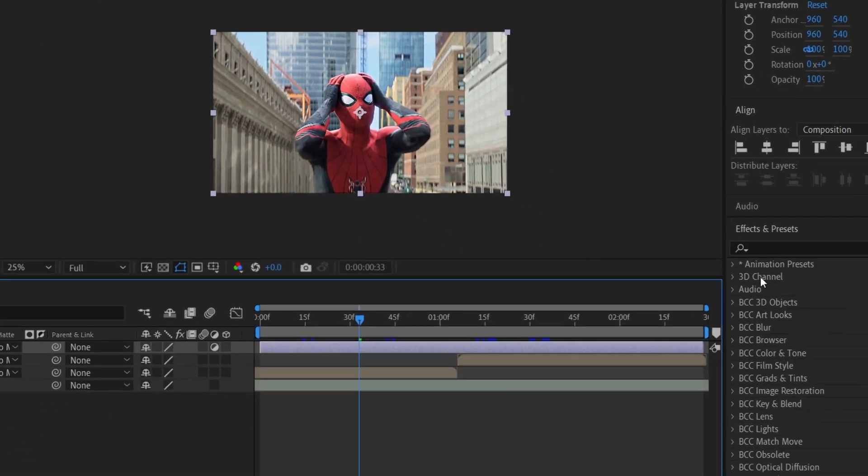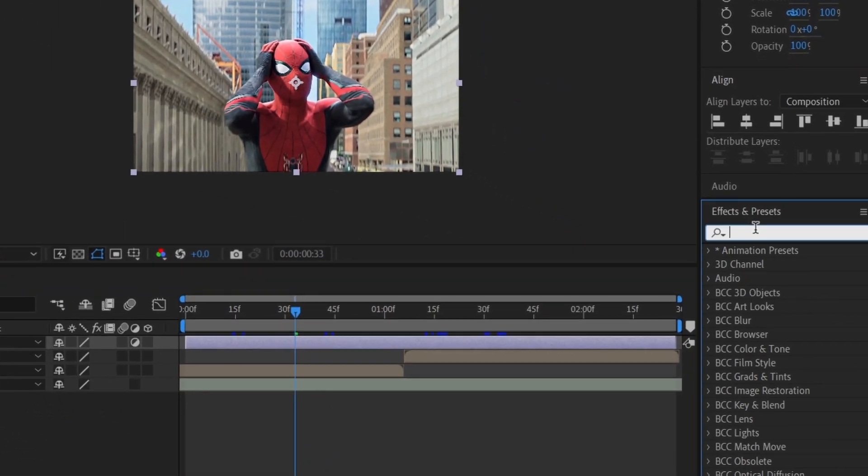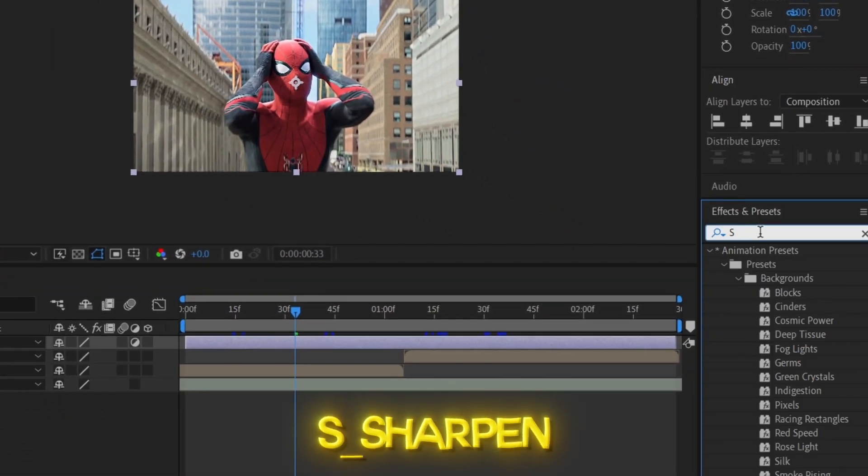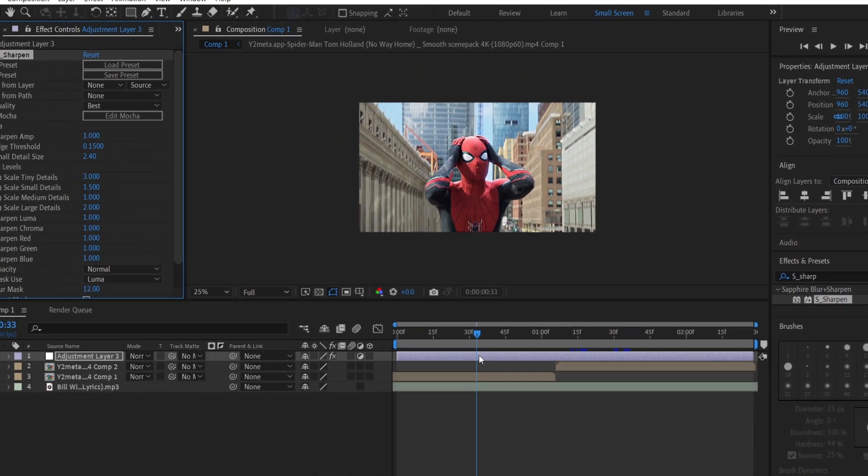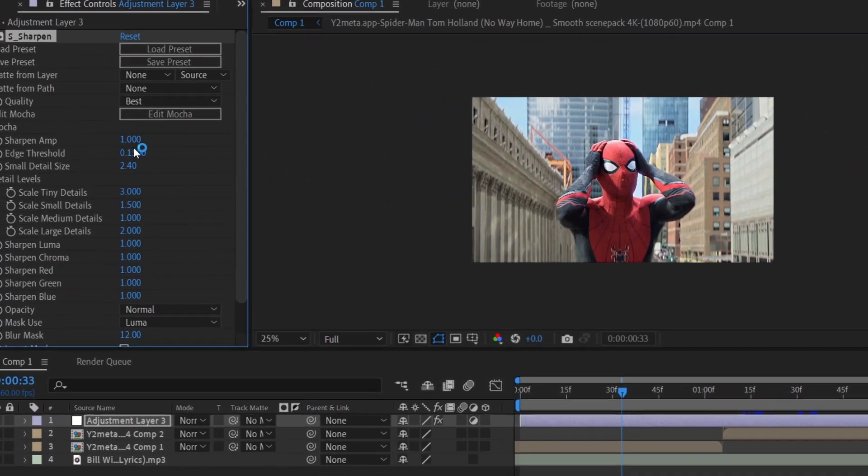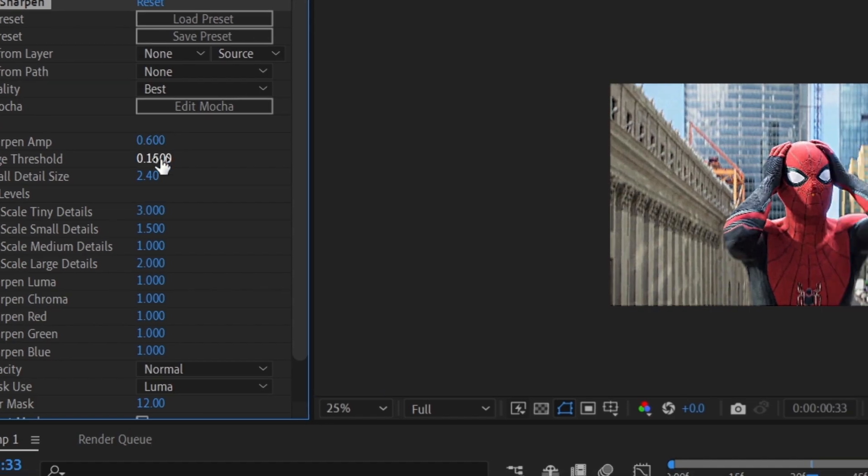Now go to the Effects and Preset panel, type in S underscore Sharpen and drag and drop it onto the adjustment layer. Decrease the value from 1 to 0.6.